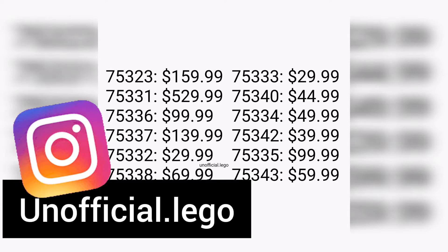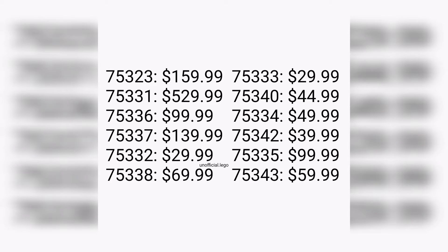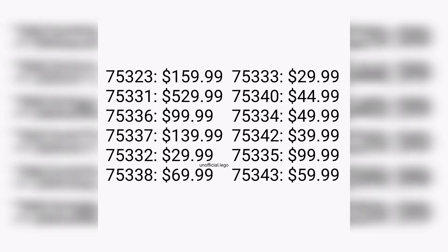Without further ado we're gonna go through each one. I don't really have any personal predictions or rumors on what any of these sets could exactly be. There's a fair share of different rumors and predictions already out there, but I'm not really gonna label any of those in this video.